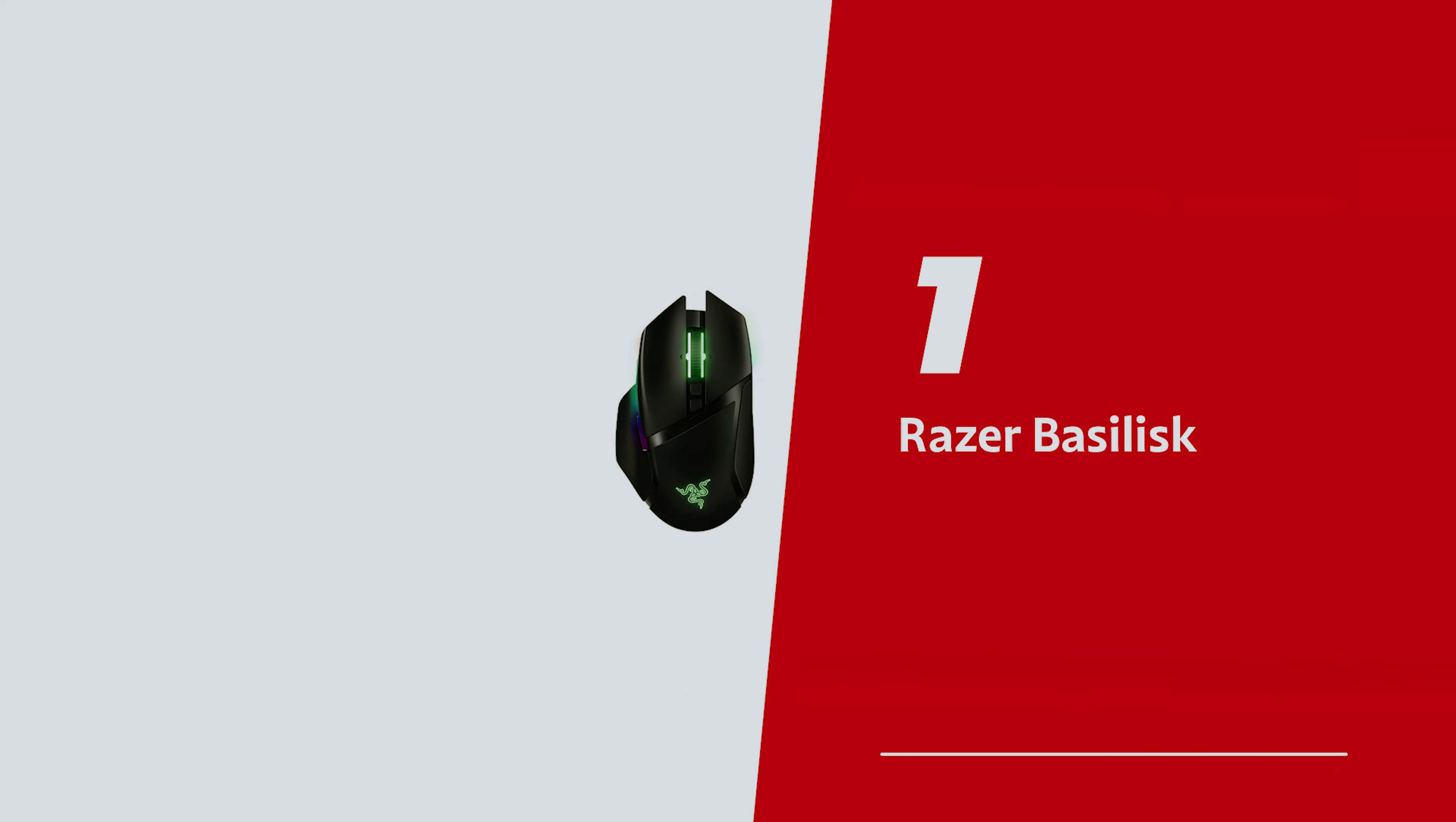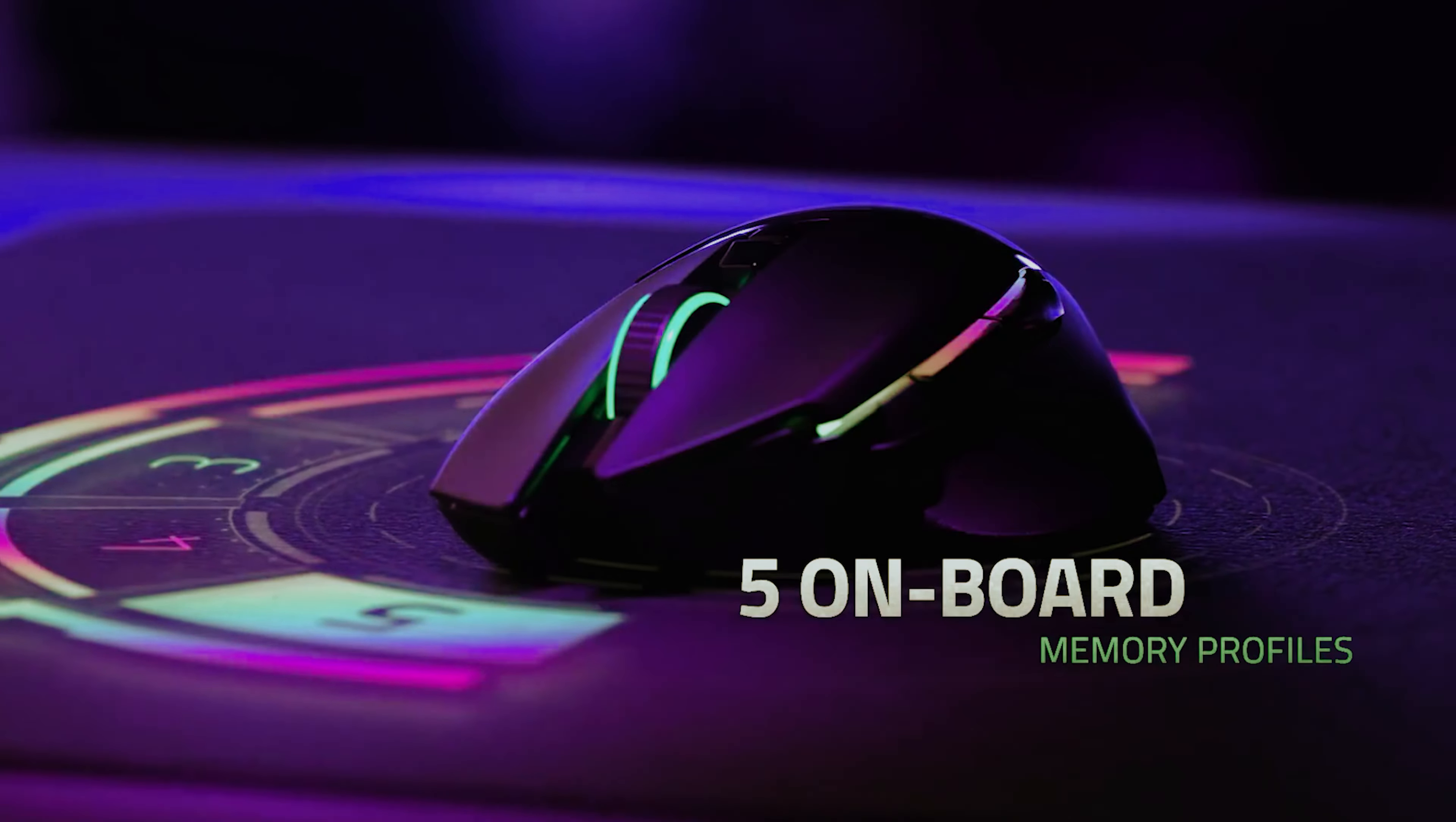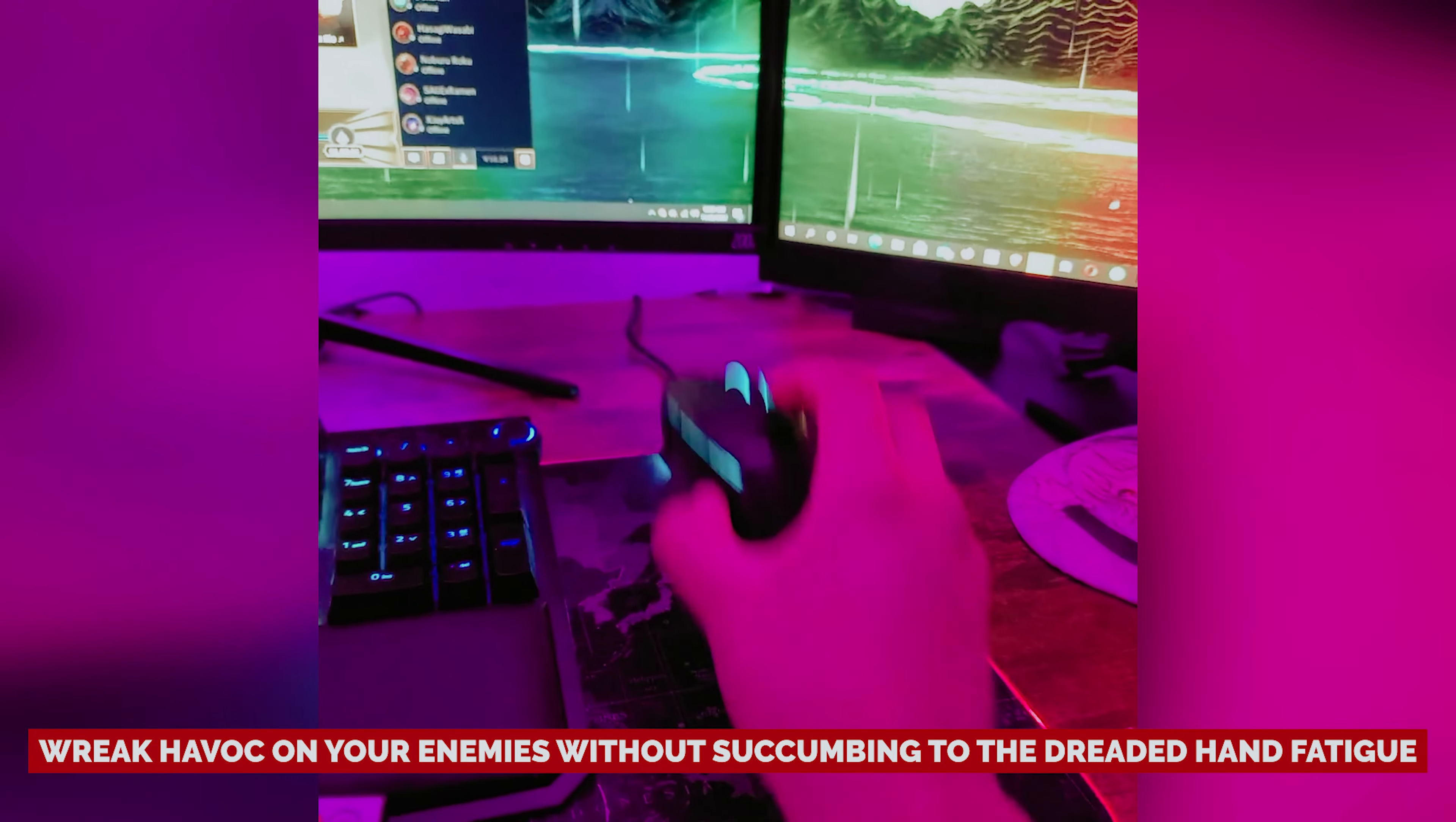Number one, Razer Basilisk Ultimate, our pick for best wireless gaming mouse overall. As a dedicated gamer, you know that the right gear can make or break your gaming experience. And the Razer Basilisk Ultimate is your ultimate wingman in the digital battlefield. This sleek wireless gaming mouse isn't just a pretty face, it's engineered for serious gamers like you, especially if you thrive in the fast-paced world of first-person shooters. The ergonomic design ensures you can wreak havoc on your enemies without succumbing to the dreaded hand fatigue.